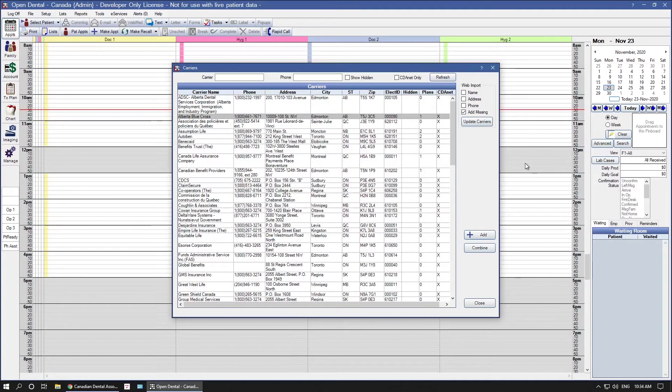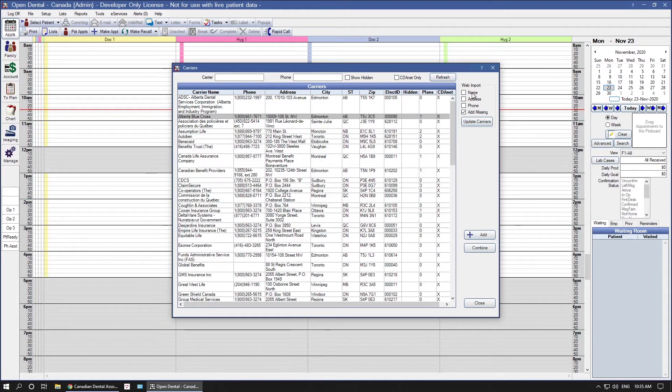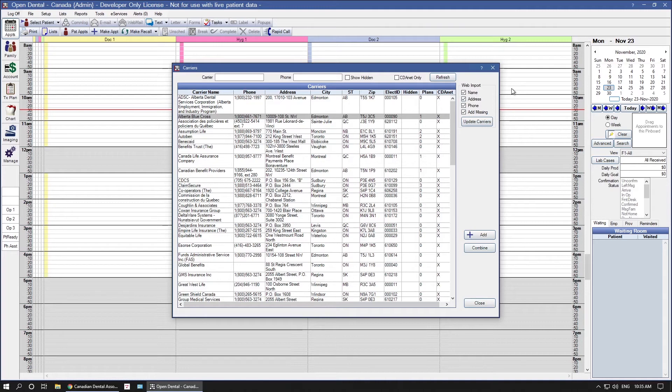The Update Carriers tool can be found on the right-hand side of the window. If you are a brand new office and you do not have any Canada carrier information, check all of these boxes. This will import the name, address, phone number, add any missing carriers, and update the transaction types for each carrier.